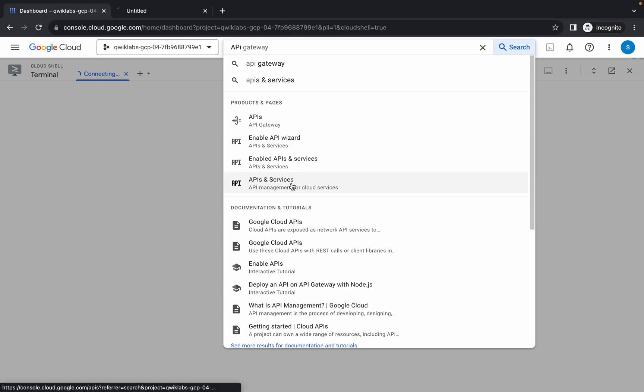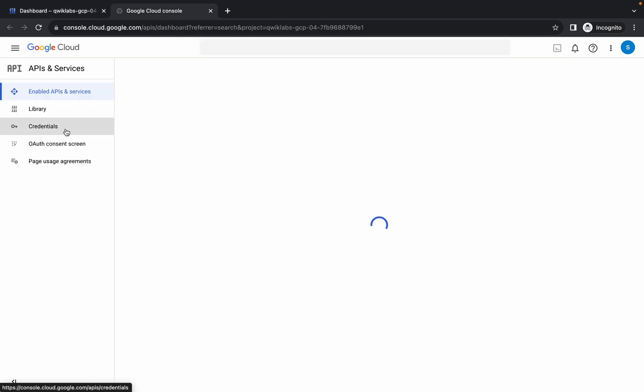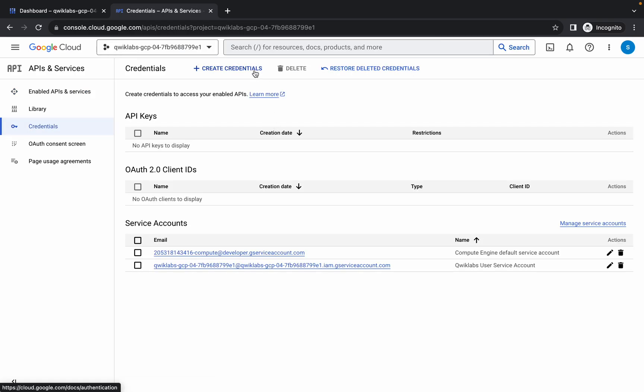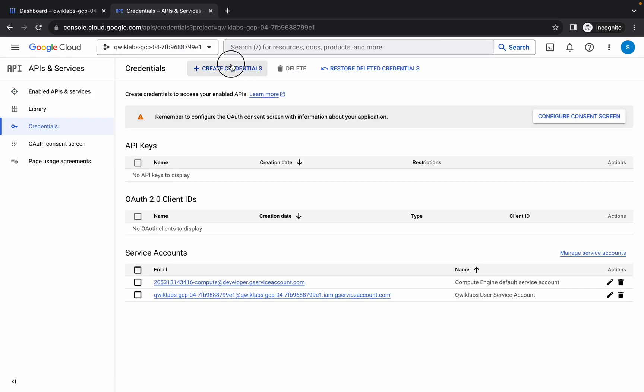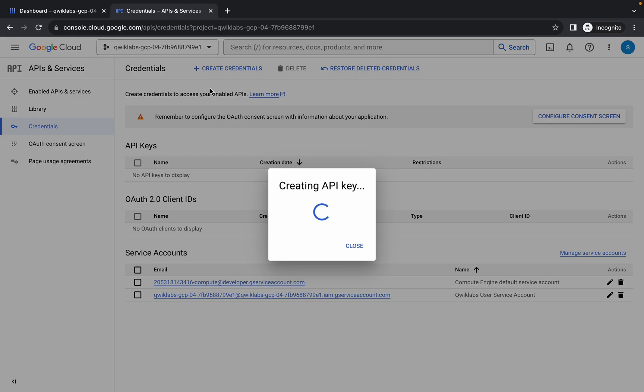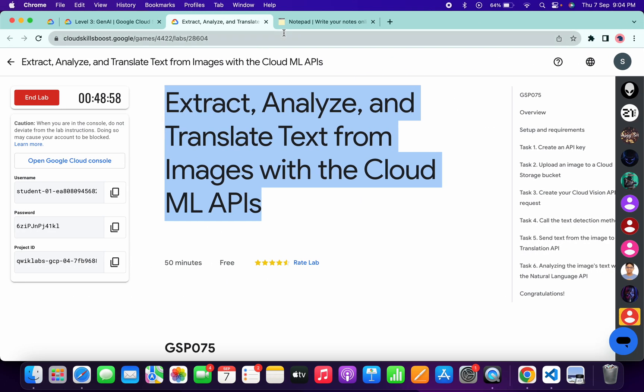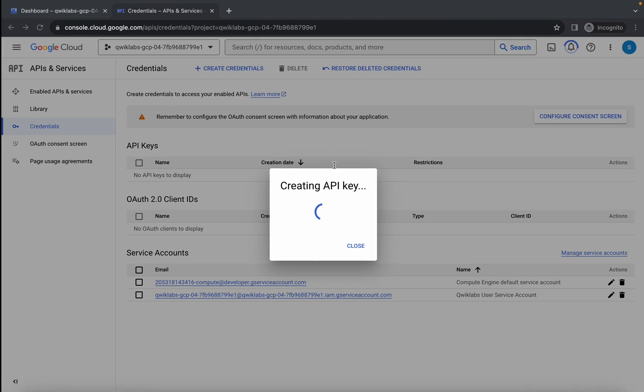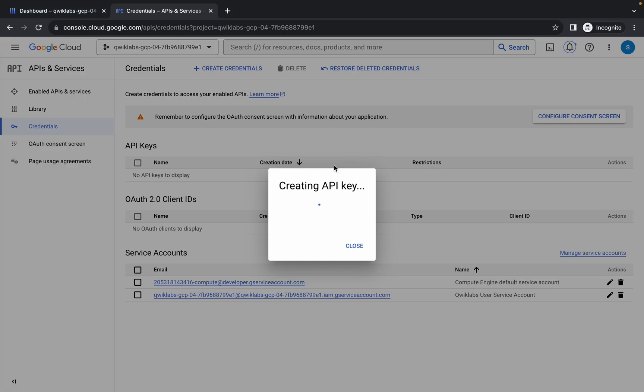Come back over here, click on credentials, and wait. Then click on create credentials and choose API key. In the description box of this video, I will share all the commands.